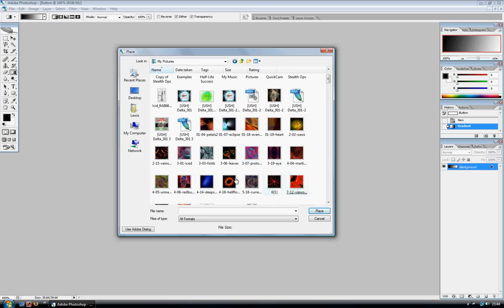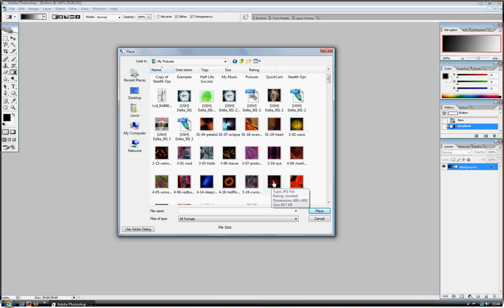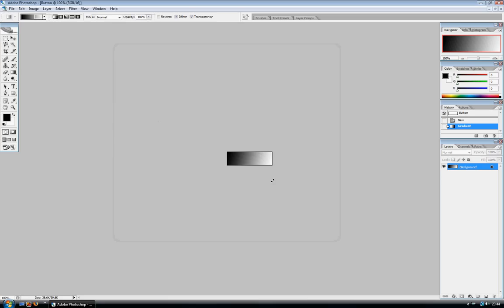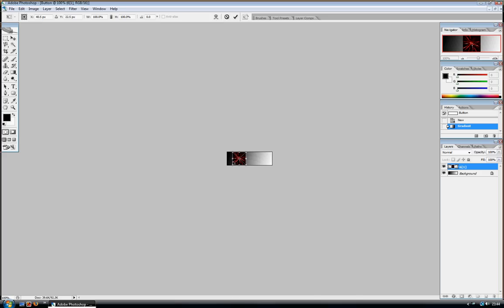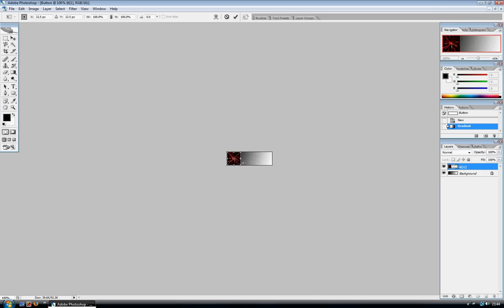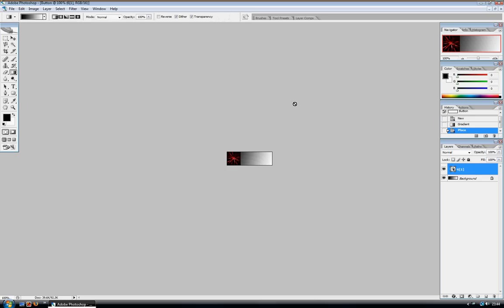I'll just go for a random one. Takes my fancy. So you just can drag it there. And you could resize it and everything. And then if you just press the tick up there, and you've got it there.